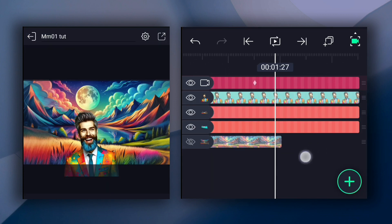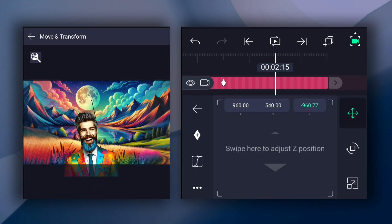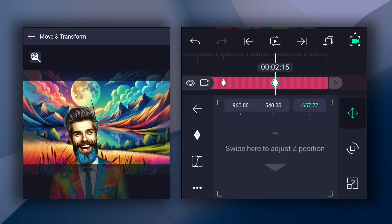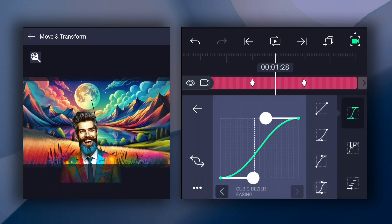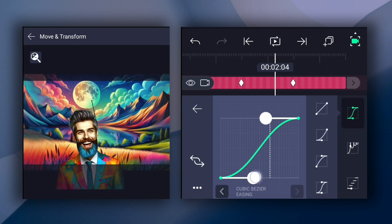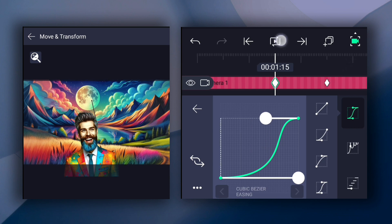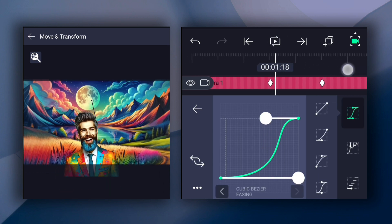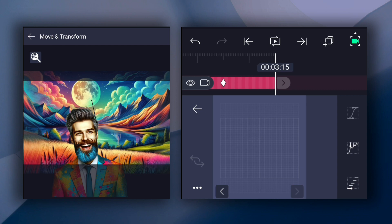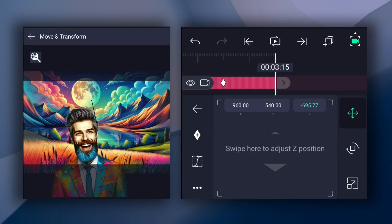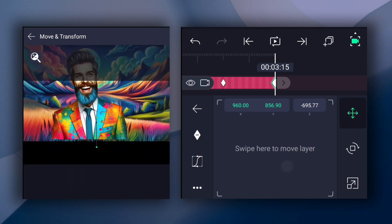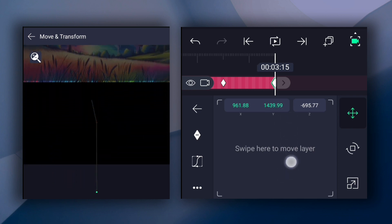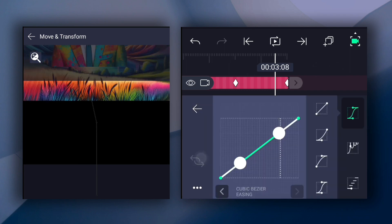Now move to frame number 2.15. Here, adjust the Z-axis position, also adjust X and Y-axis positions. Now smooth keyframe curves as shown. Now add here and change X and Y-axis positions as shown in the video. Now smooth keyframe curves.